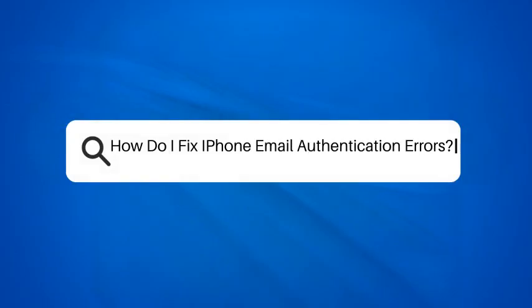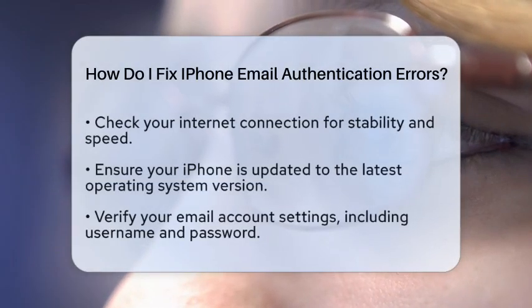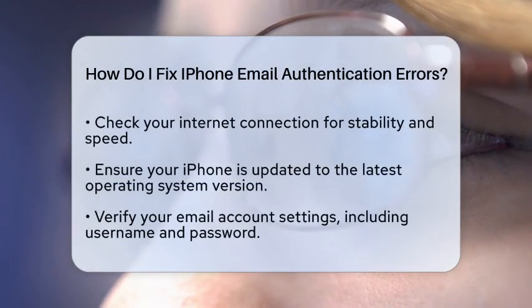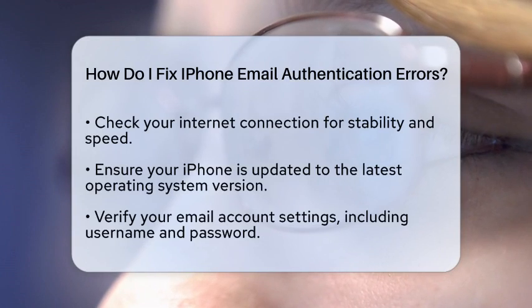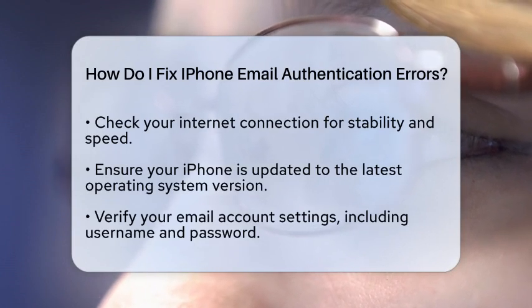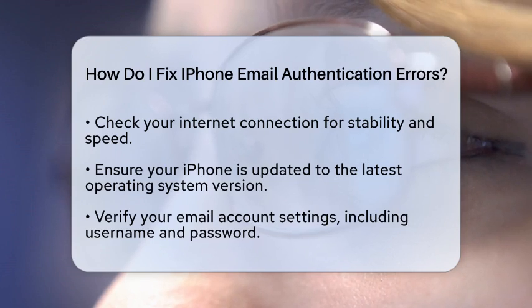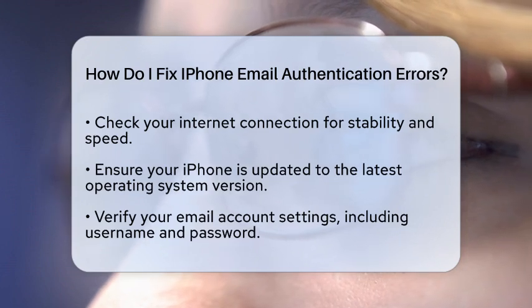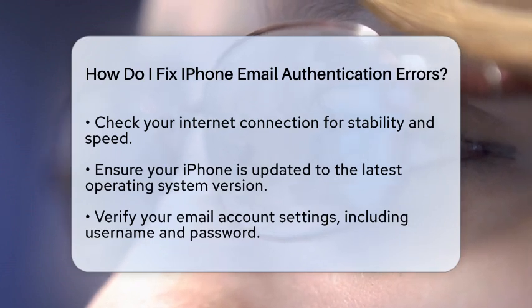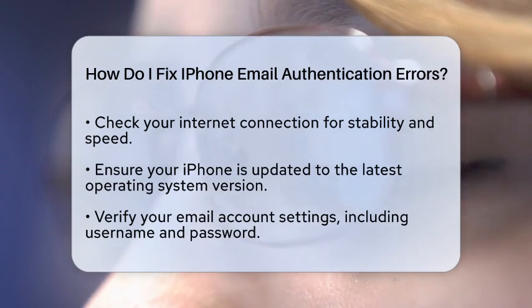How do I fix iPhone email authentication errors? Are you struggling with email authentication errors on your iPhone? You're not alone. These issues can be frustrating, but there are clear steps you can take to resolve them. Let's get started on fixing those pesky errors so you can get back to sending and receiving emails without a hitch.